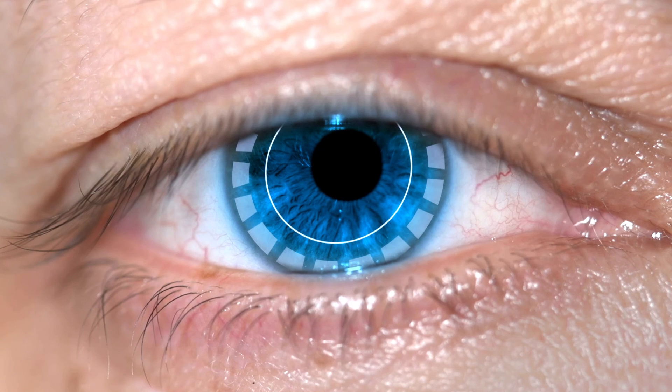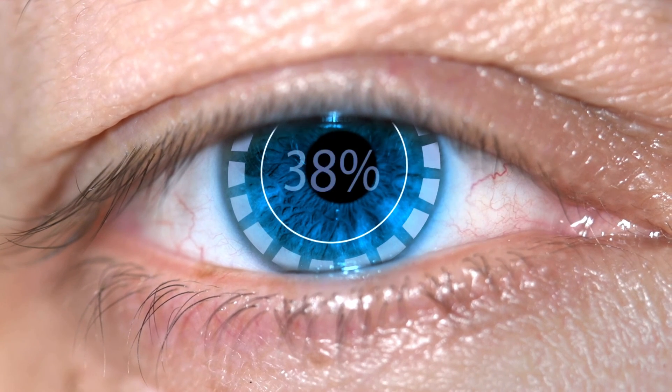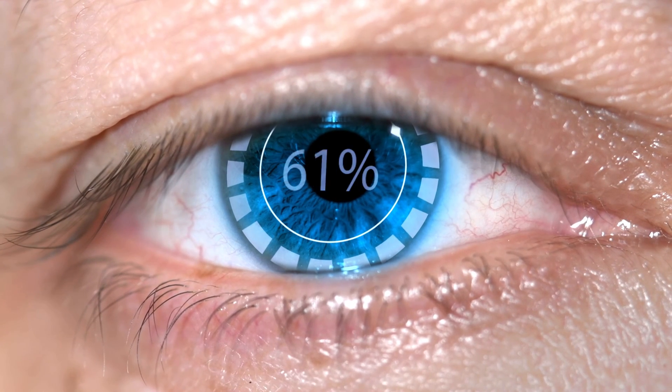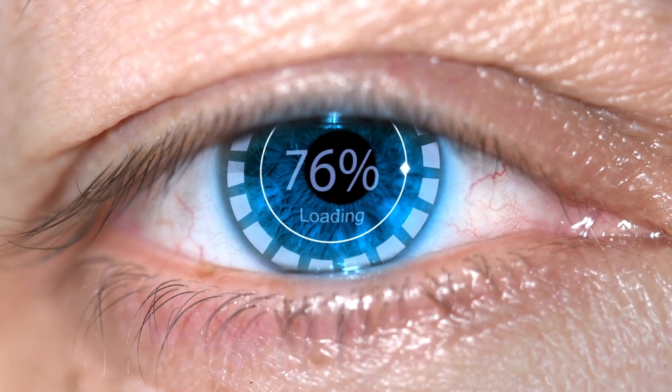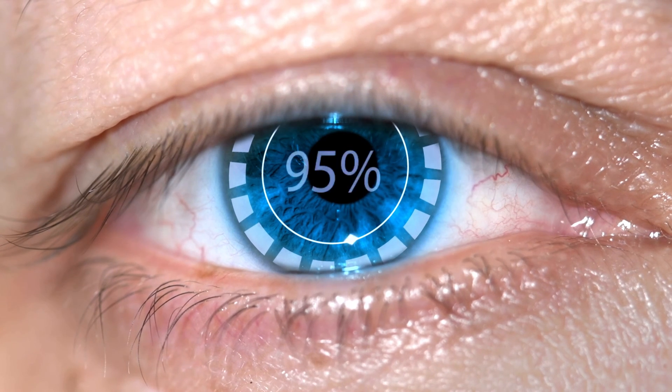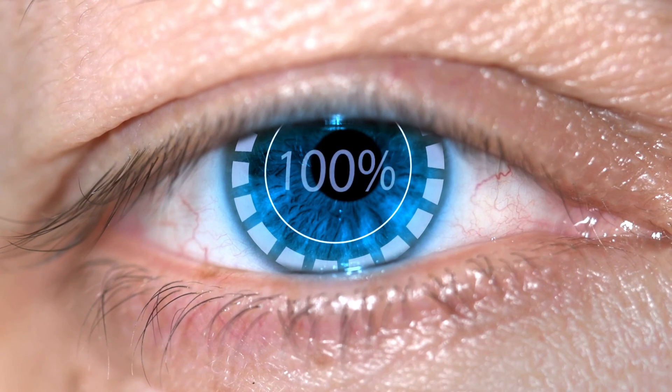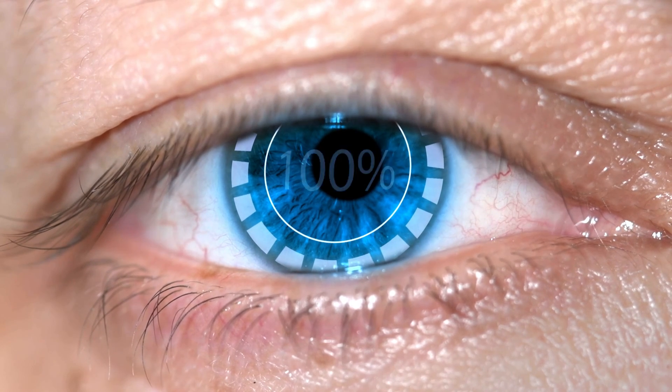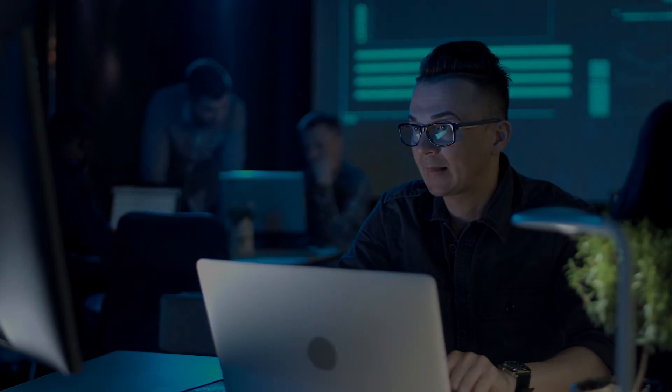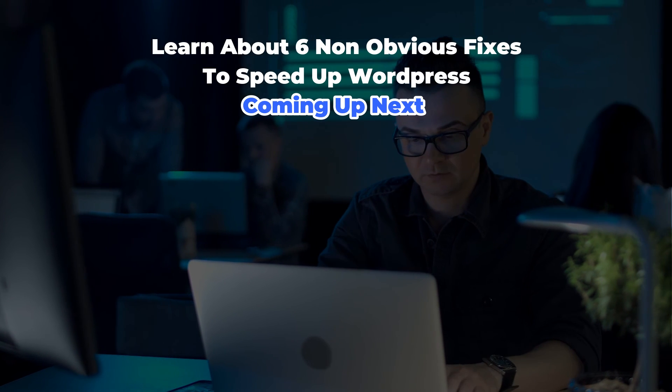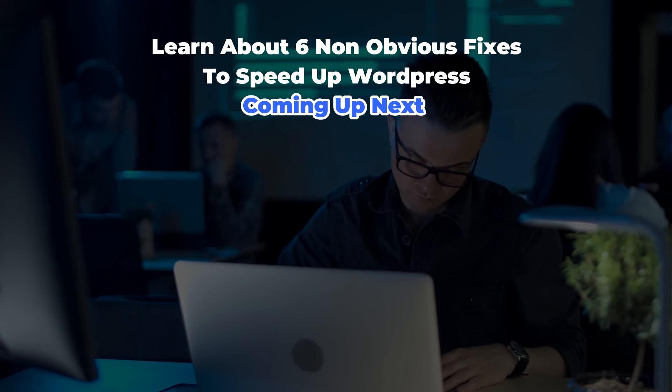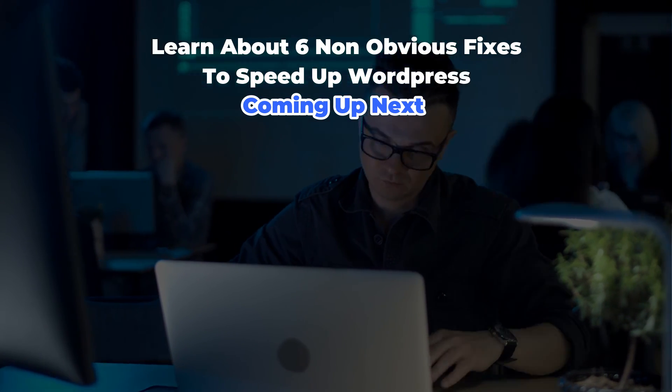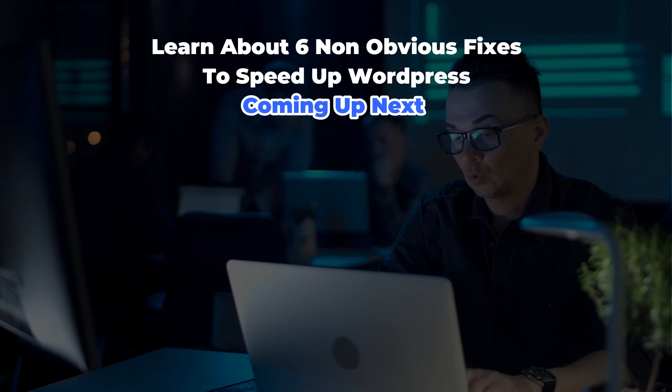Okay, so this is how you can cut down your loading time by 50% just by fixing how your site handles images. The next video is about the non-obvious fixes that make a real difference for your loading time. In other words, we are going to talk about some things that might not be in your WordPress 101 guidebook.